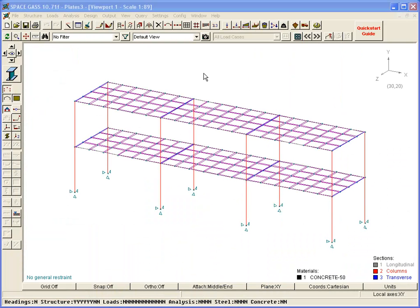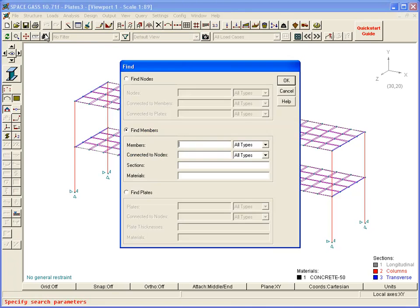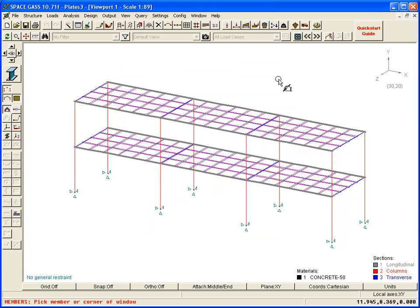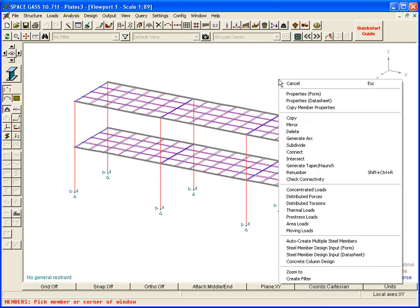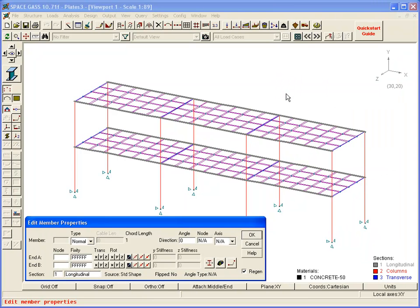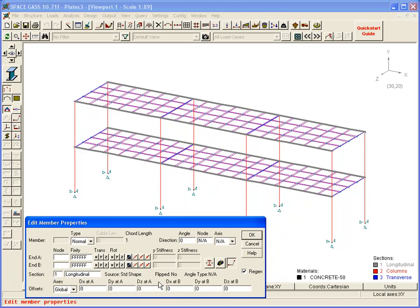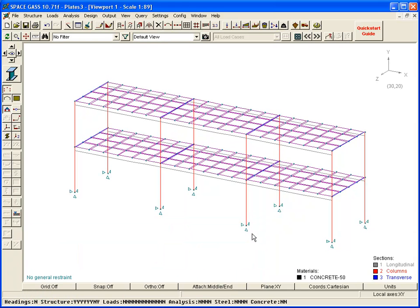An easy way to select the longitudinal beams is to use the Find tool and to specify their section property number. Once selected, we open the Properties form and apply the required offset. Next, we repeat the process for the smaller transverse beams.